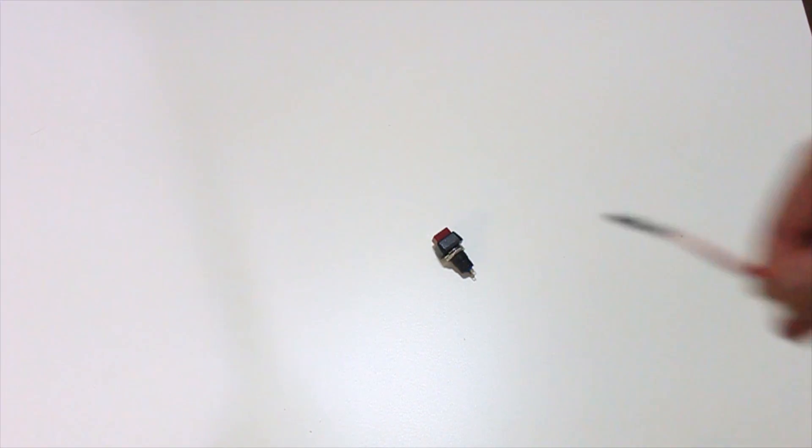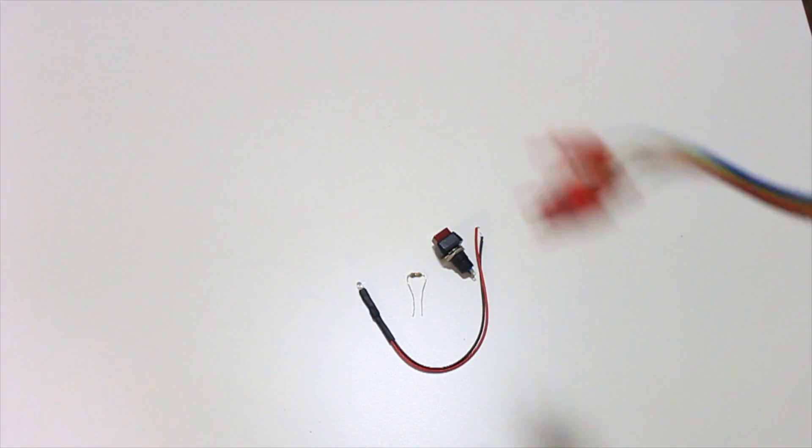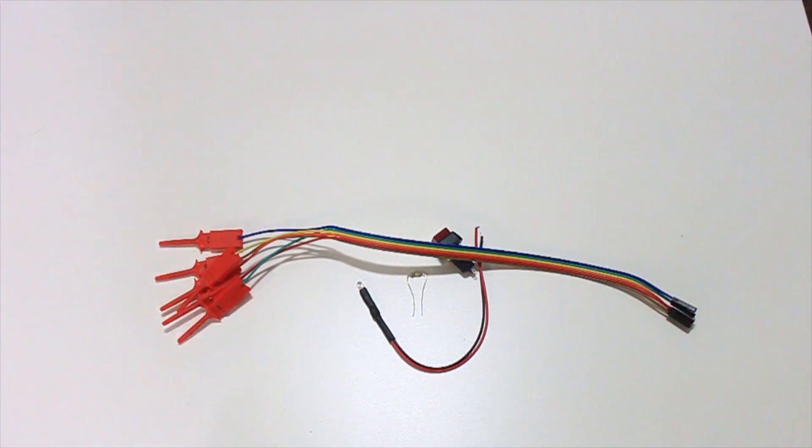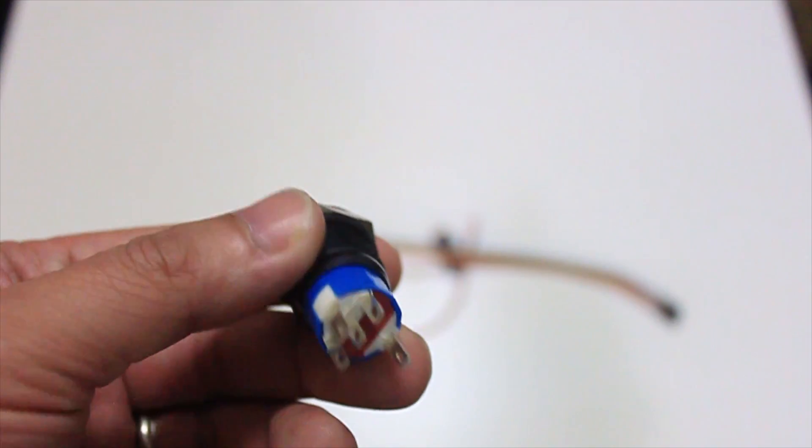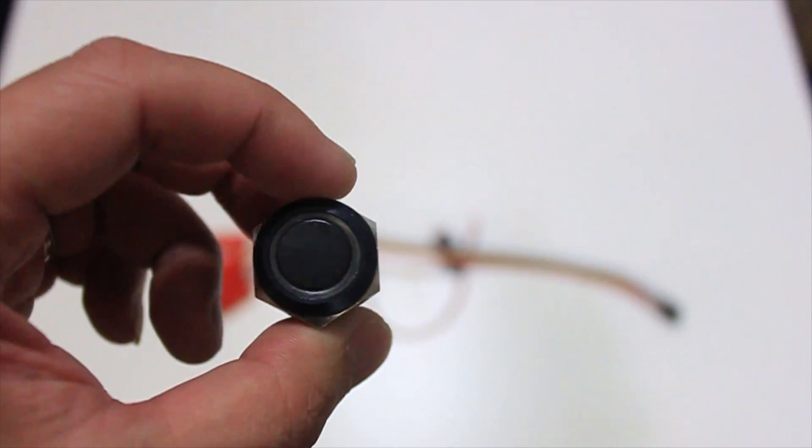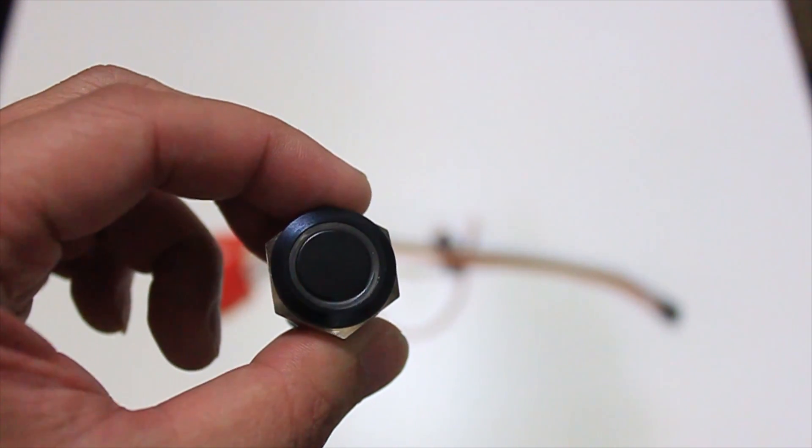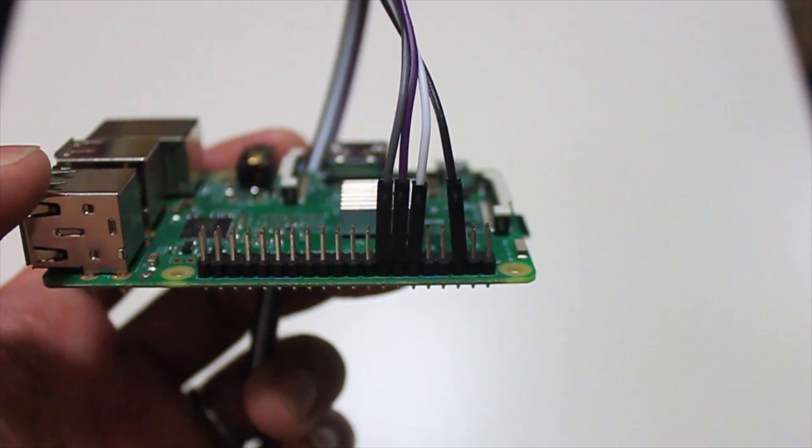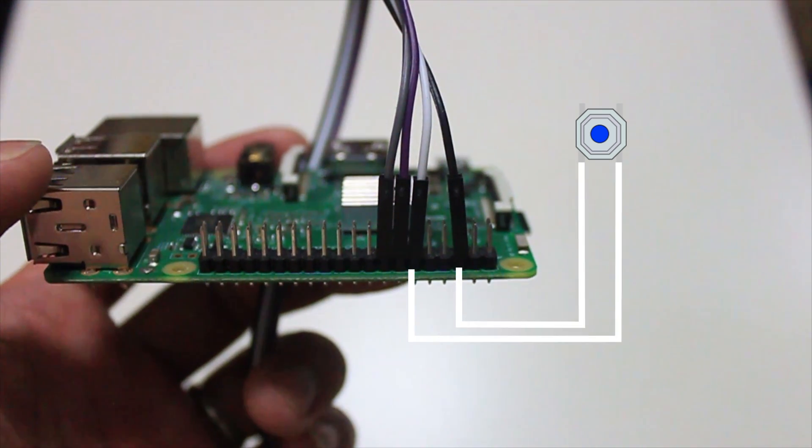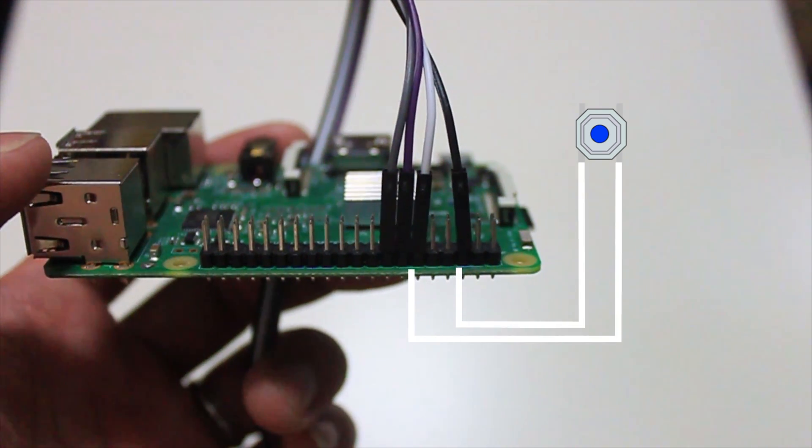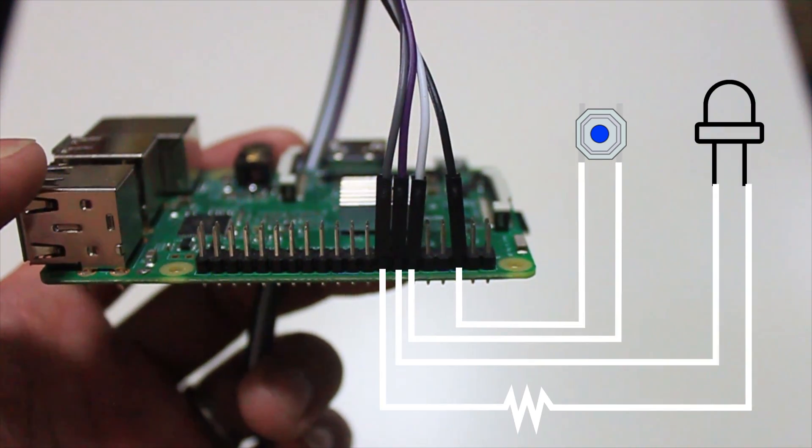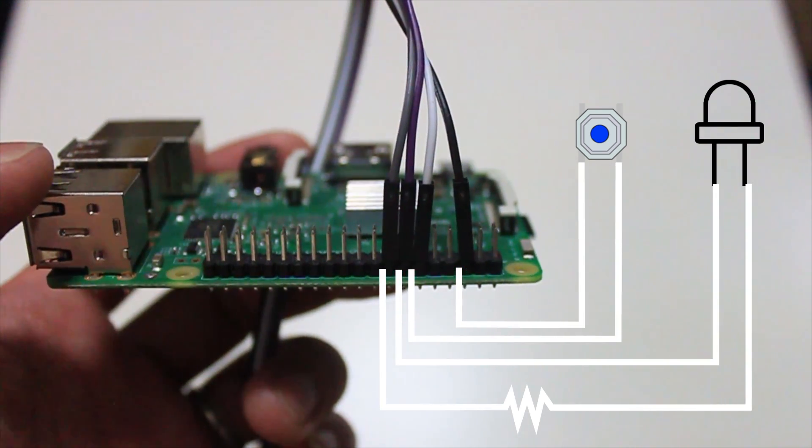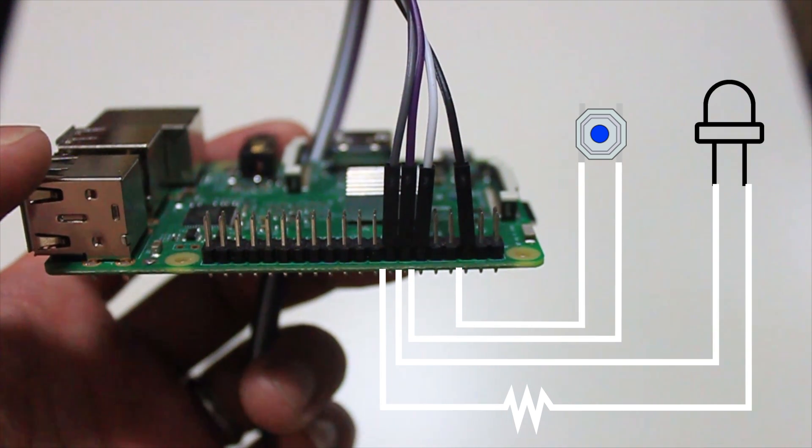Alright, so we're going to need a button, an LED, resistors, some wires, and I managed to find this button that has everything. The ring light in there and a momentary switch, which I'll leave a link in the description below. Now for the Raspberry Pi, it has ground, GPIO 18 which is for the button, then ground again, then GPIO 23 for the LED.